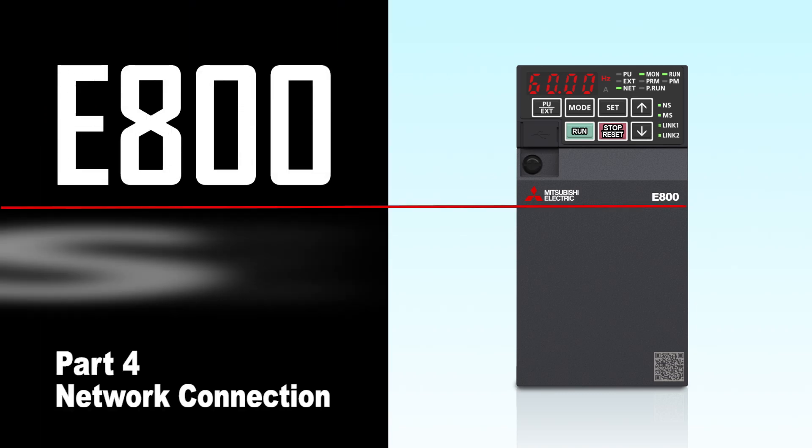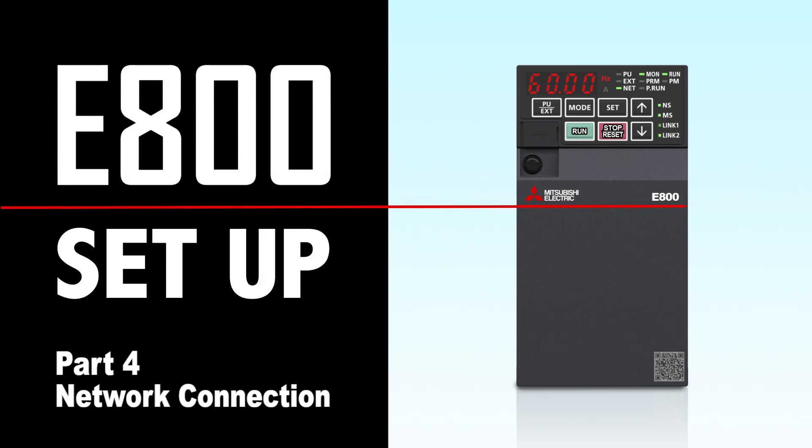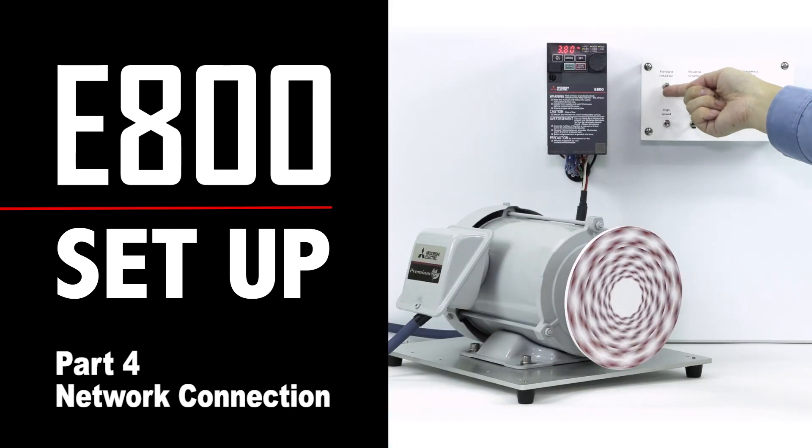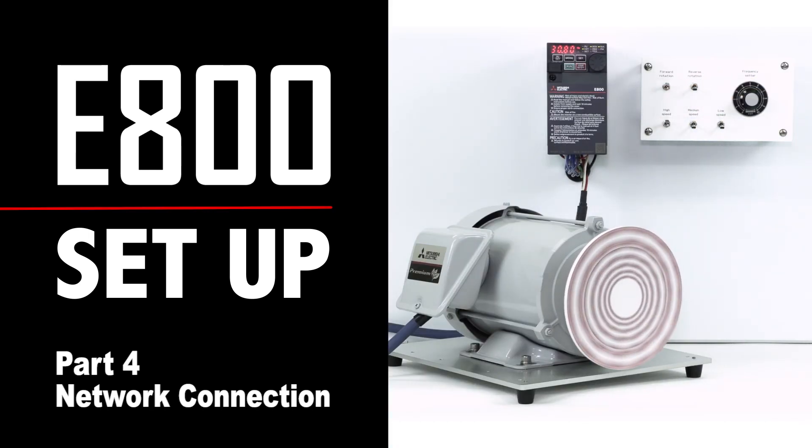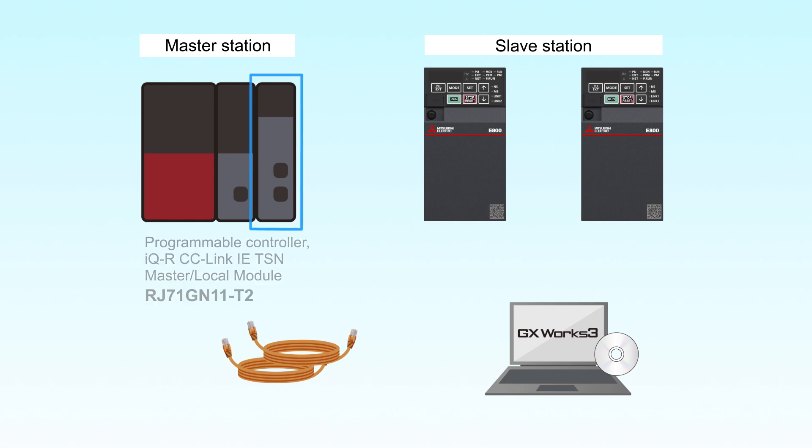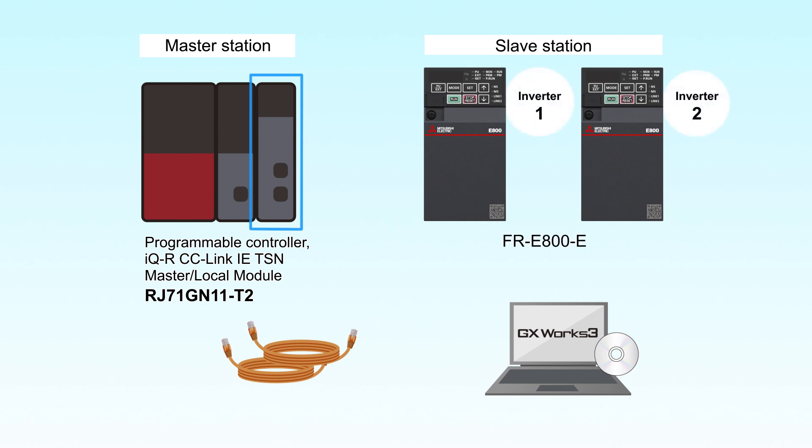We will now explain the settings for CC-Link IE-TSN communication using the Mitsubishi Electric FR-E800 inverter. The following devices are required: a programmable controller used as a master station containing an IQR CC-Link IE-TSN master local module RJ71-GN11T2, two FR-E800E inverters used as the slave stations, Ethernet cables, and a computer installed with MELSOFT GX Works 3.